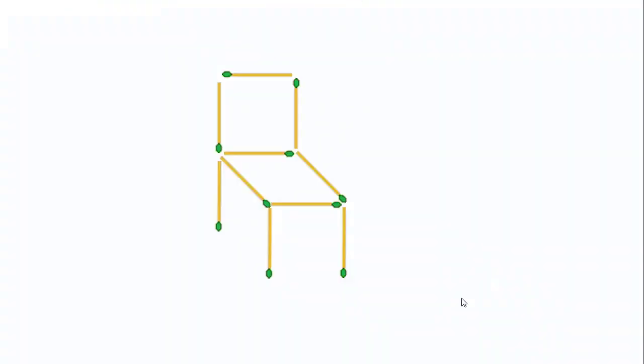This is the solution. To solve the puzzle you must take just the back of the chair. The seat remains in the same position, the legs remain in the same position.